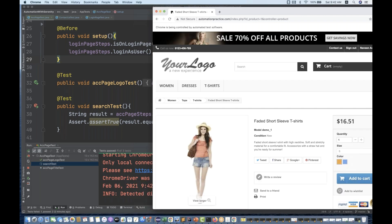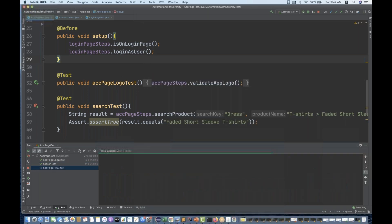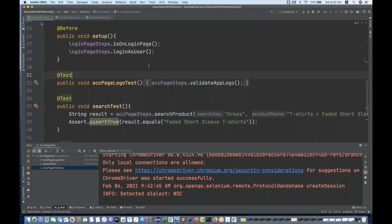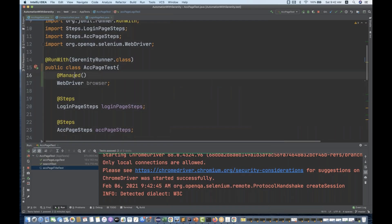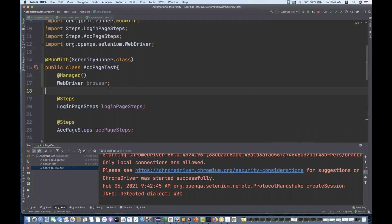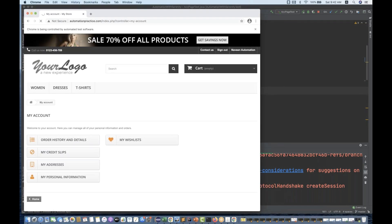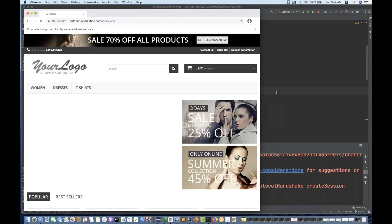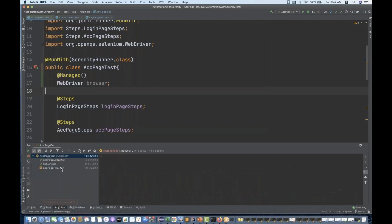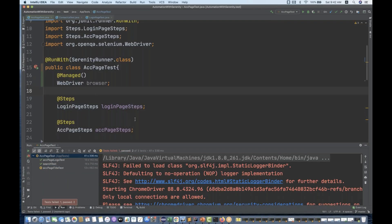So how to do this? Serenity provides one very good feature. Inside the @Managed annotation, you can write one attribute that is called the uniqueSession attribute. It is still executing. You can write that attribute — let it run completely. Three test cases ran, one got failed somehow, that's okay.